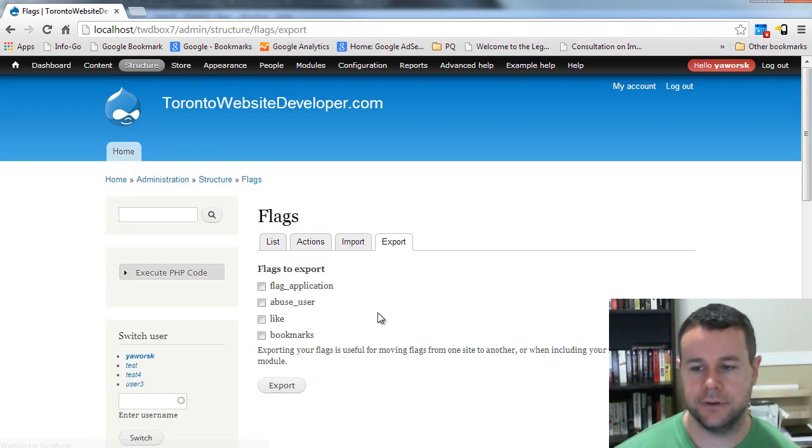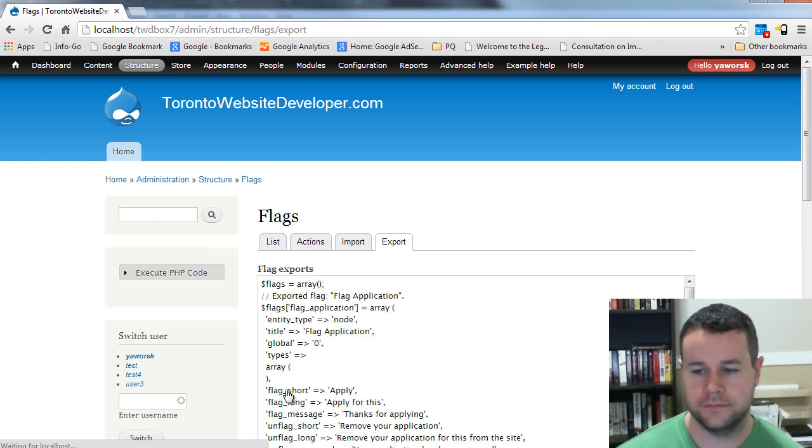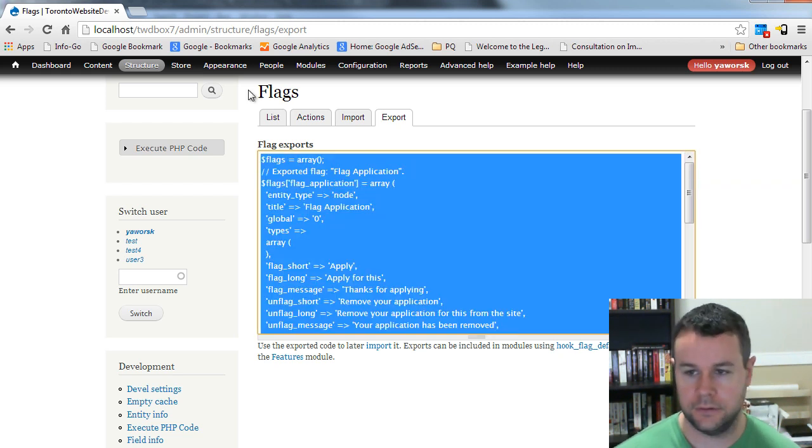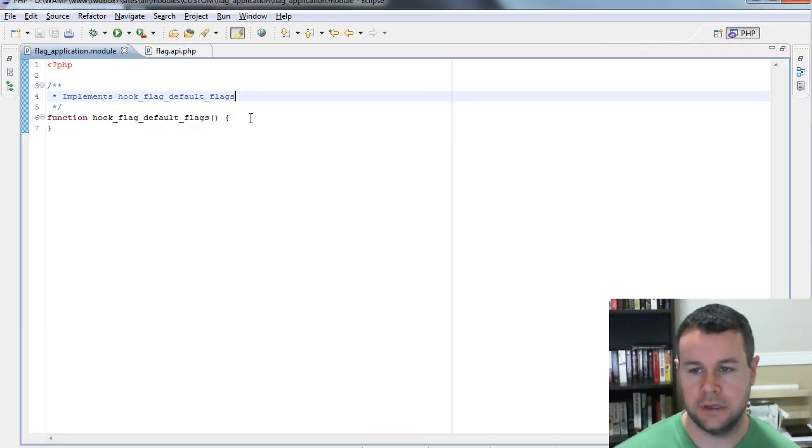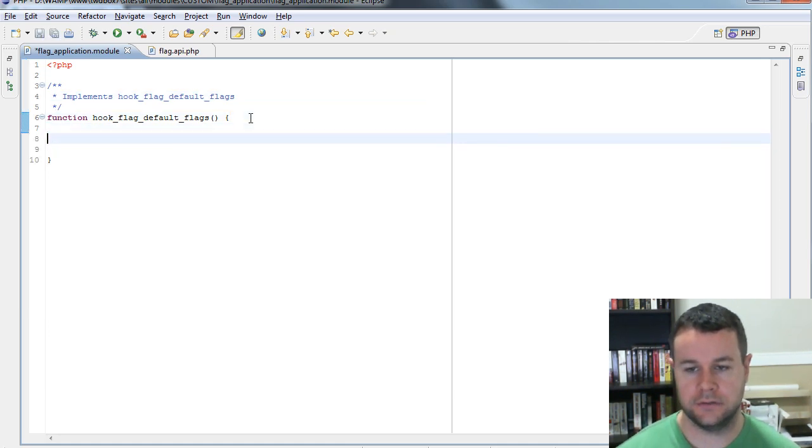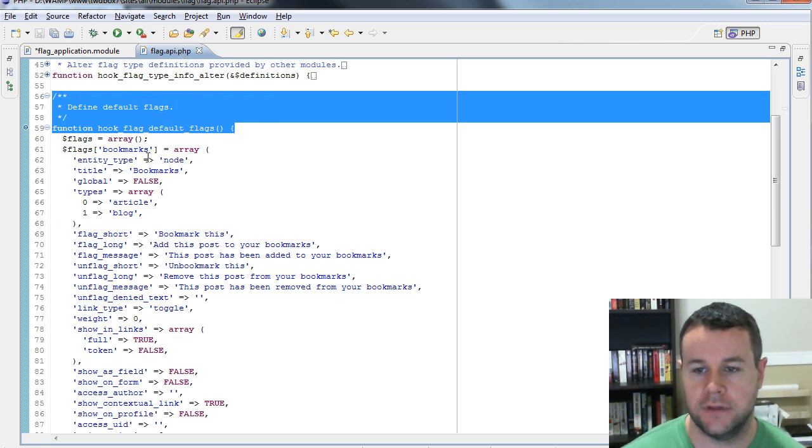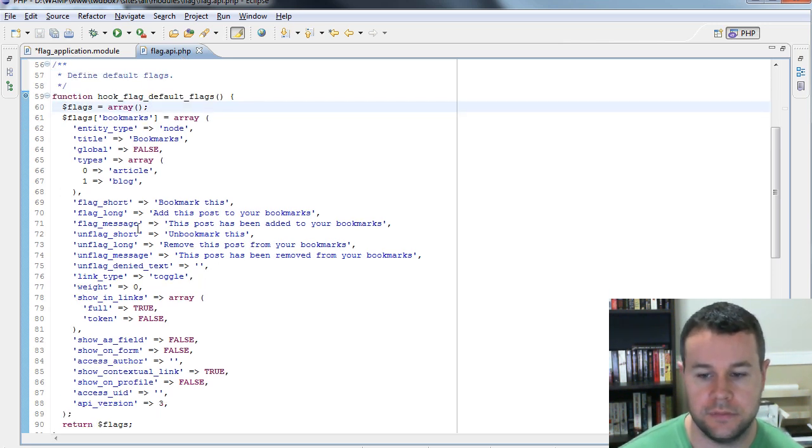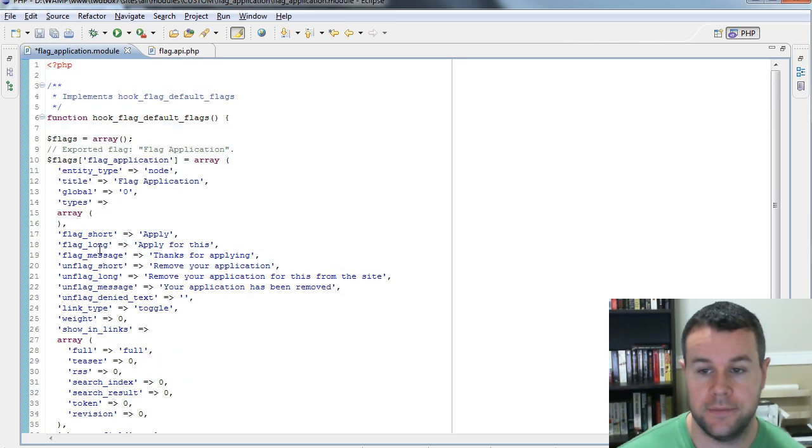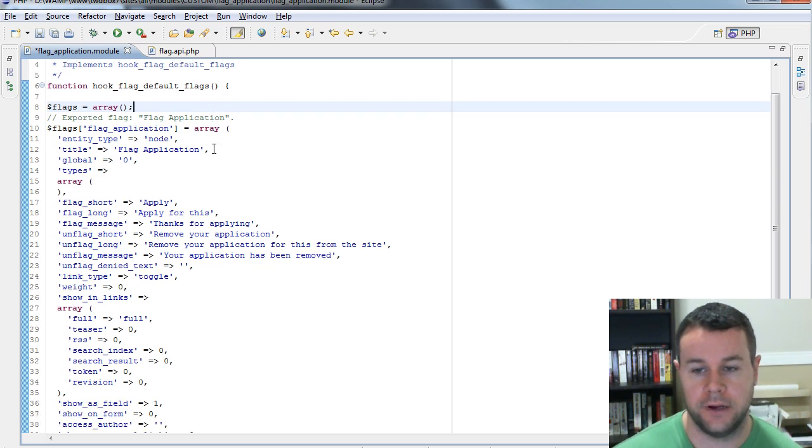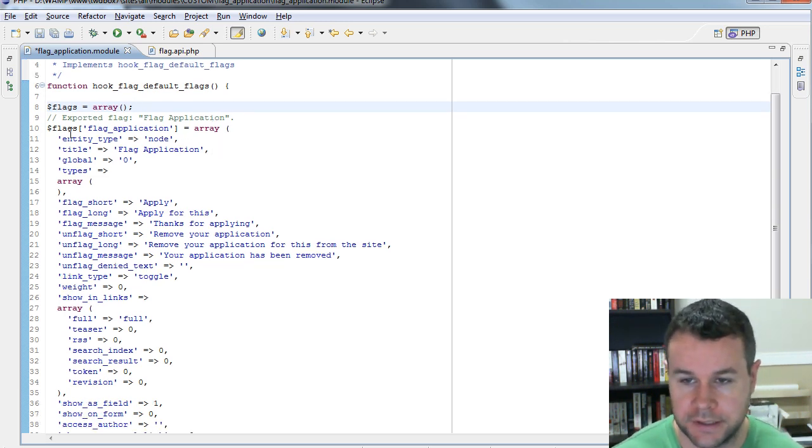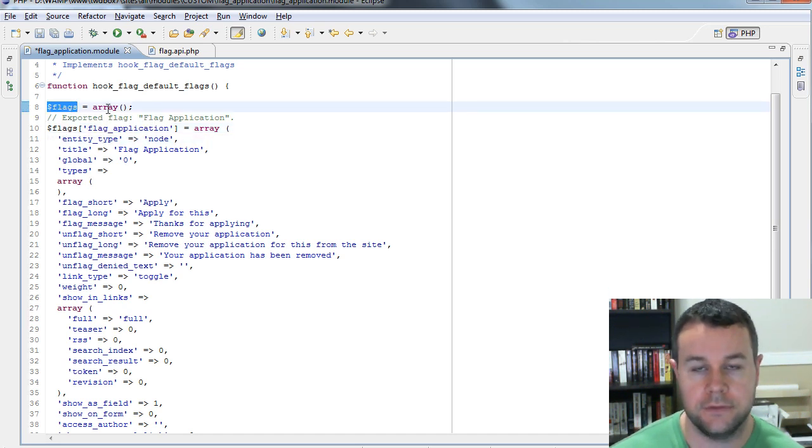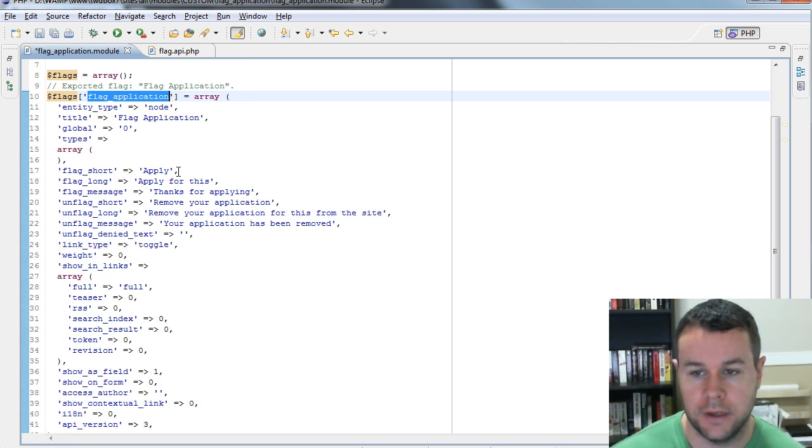And now if I actually go to export, you can see that I can export flag application and I get this nice code. So let's copy this code and go back to our editor. And in our function, let's just go ahead and paste this code. If you check out flag API, you'll see that it looks pretty much exactly similar to the example for bookmarks, but ours is using flag application.